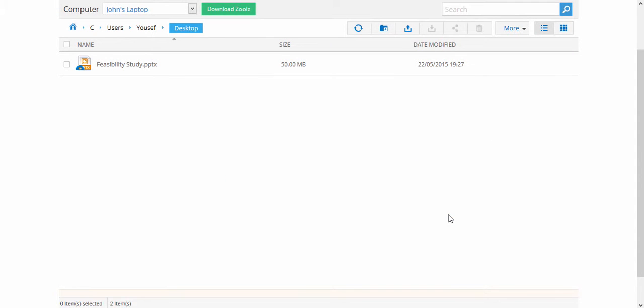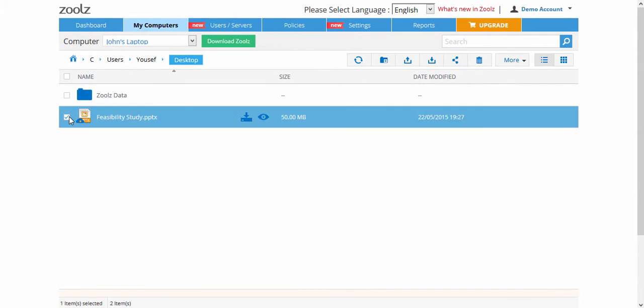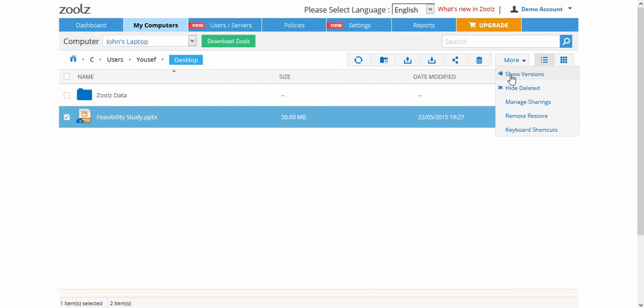You can either send the link on any application you want, or send via email.